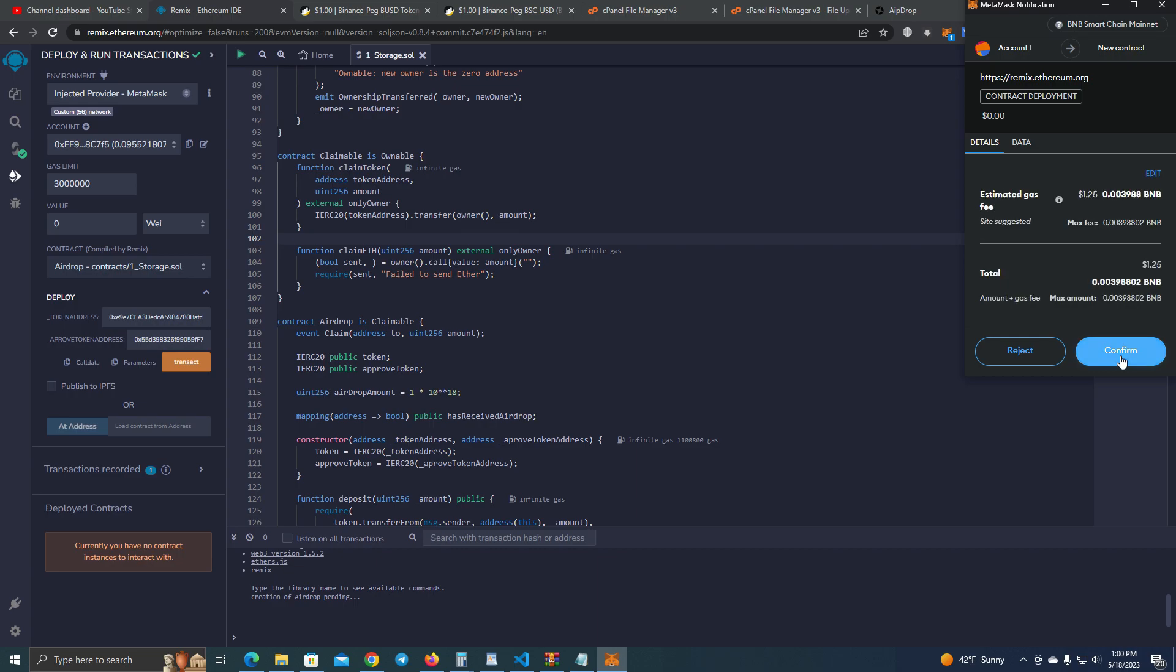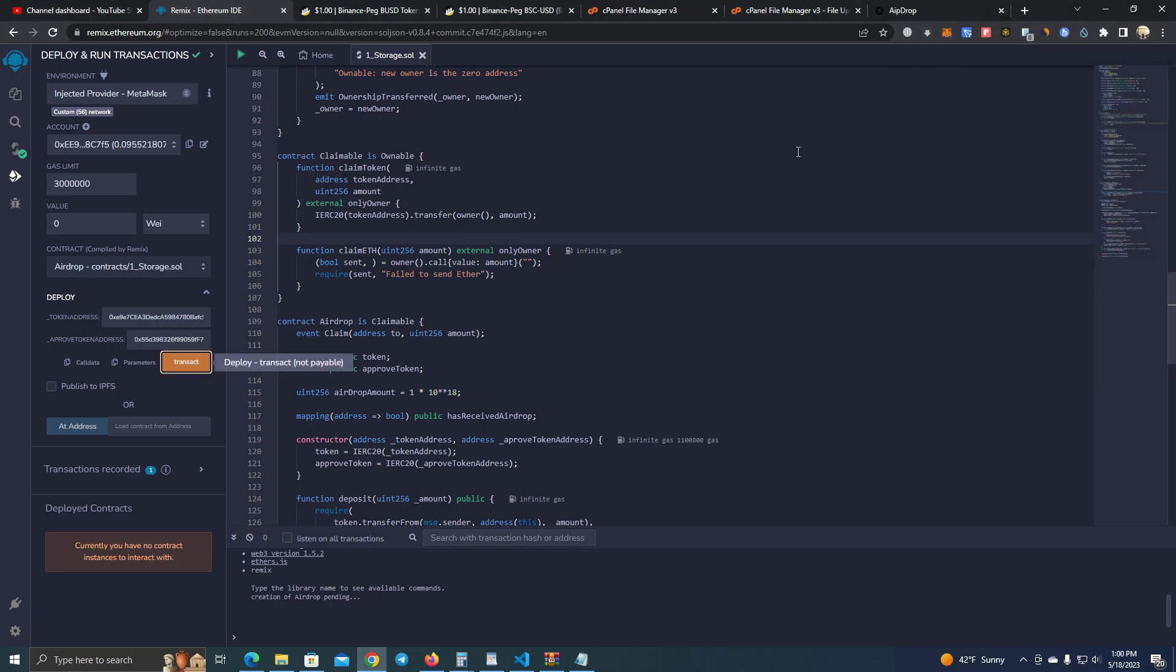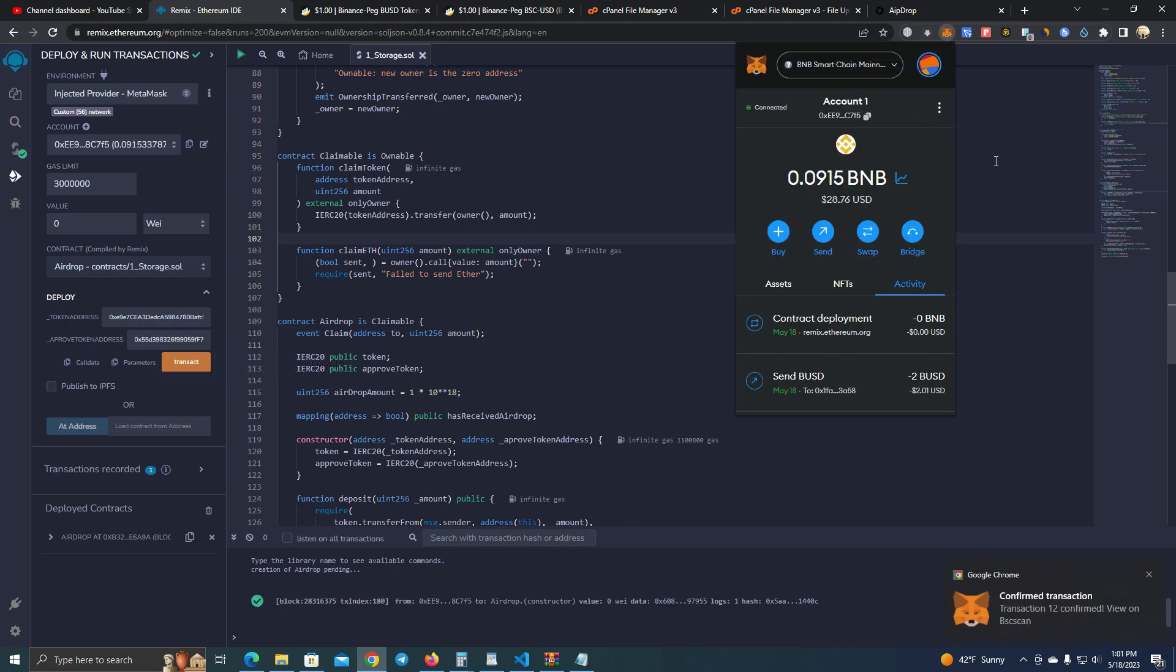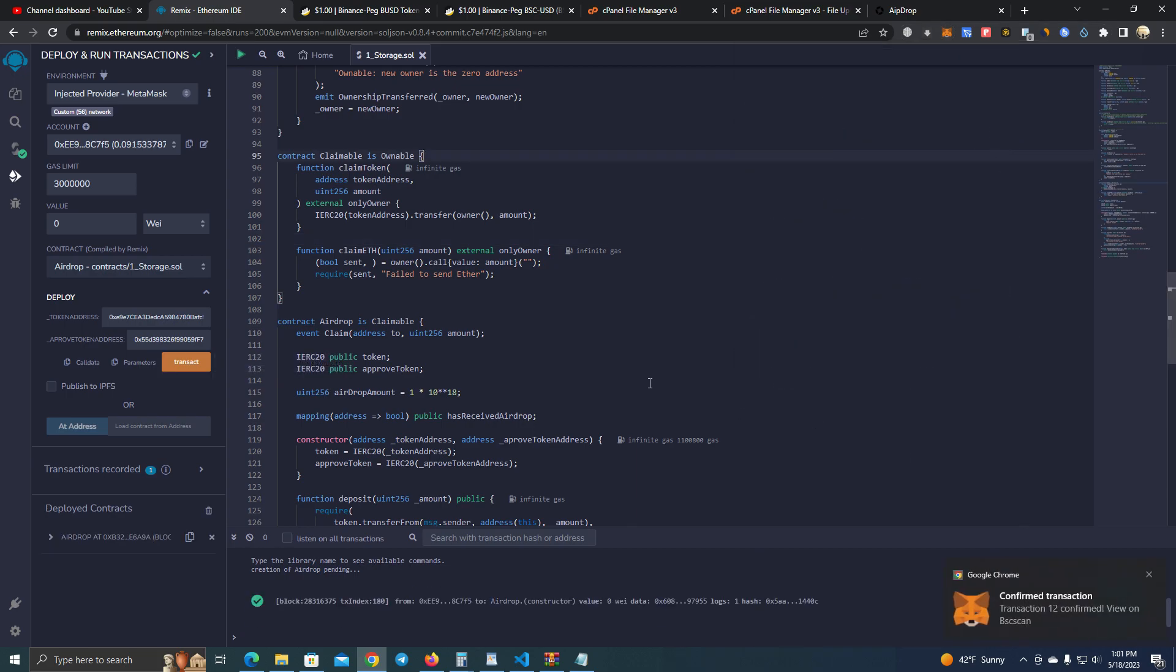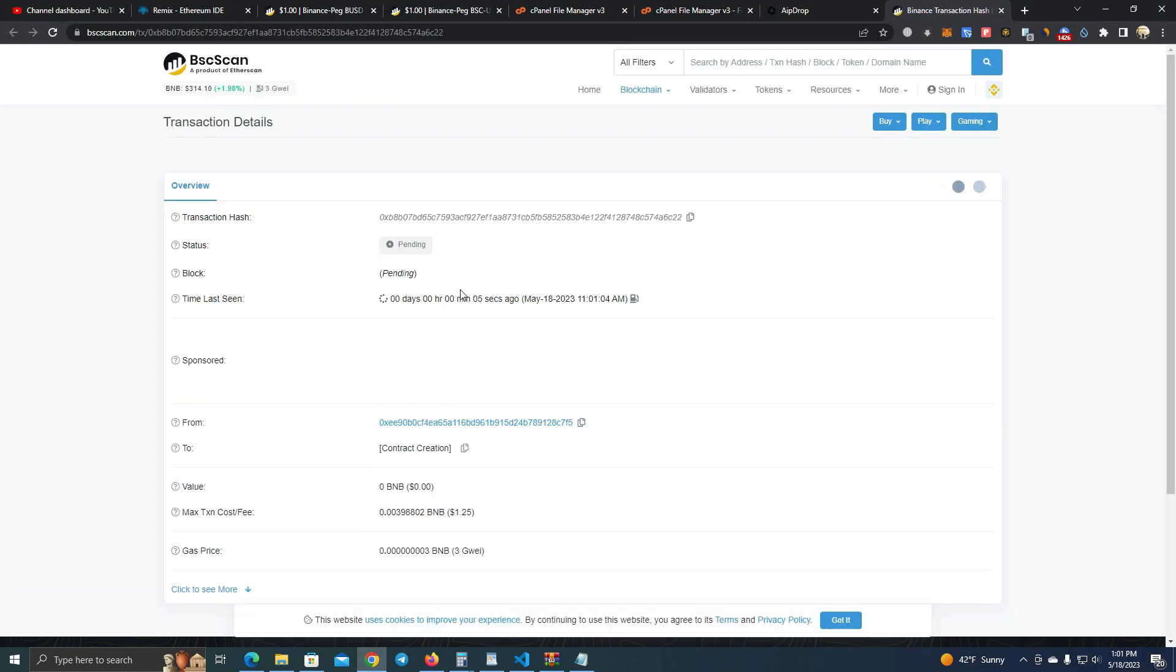And confirm the transaction. It costs like one dollar to deploy. Okay, it's deployed. Now we need to verify the contract.